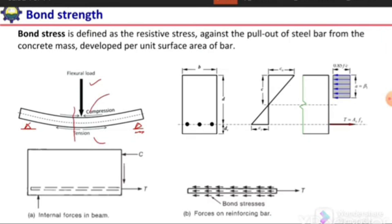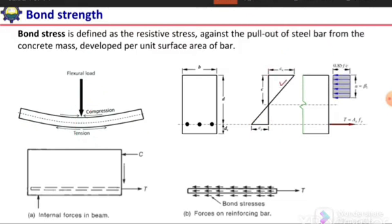If we take a section at any location, the strain profile at that section allows us to calculate the stress profile. We can see compression at the top and tension at the bottom. Since concrete is strong in compression but weak in tension, compressive stresses are resisted by concrete in the compression zone, and tensile stresses are resisted by the steel reinforcement in the tension zone.